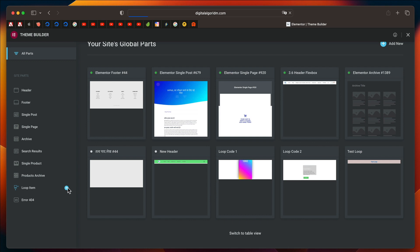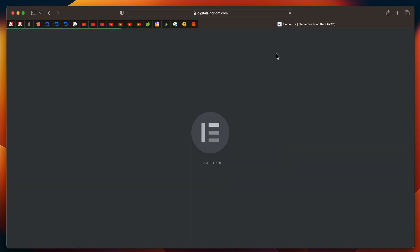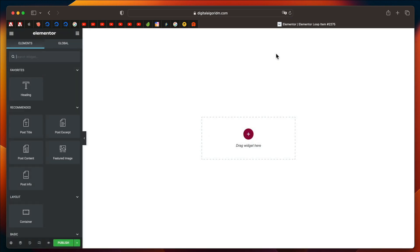if you go to your Theme Builder interface, now there's a separate entry called Loop Item. And if you click on that, you can basically create a post grid,